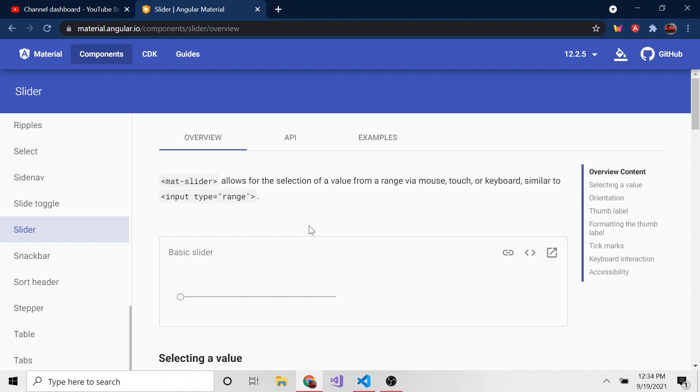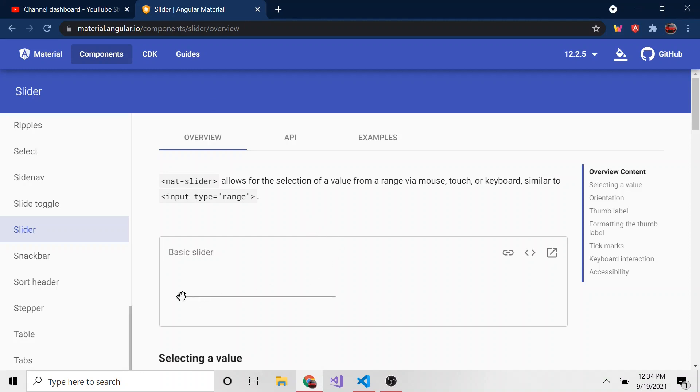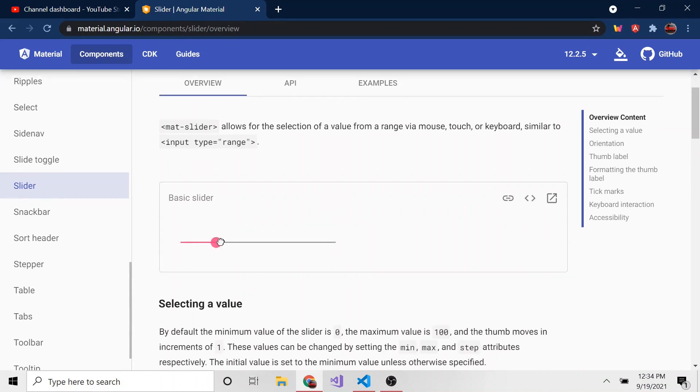But today we're going to talk about the slider. And this is the slider. Pretty basic. It's just a way for someone to select a value without having to physically type it in. It's a different way for people to select some kind of value.